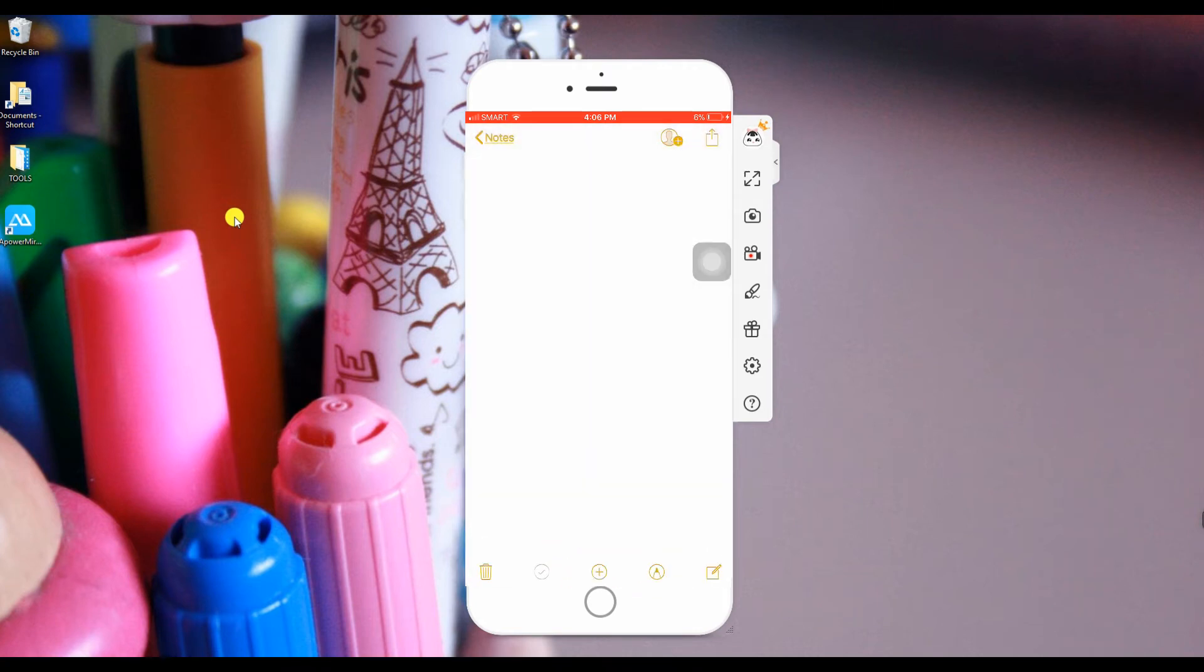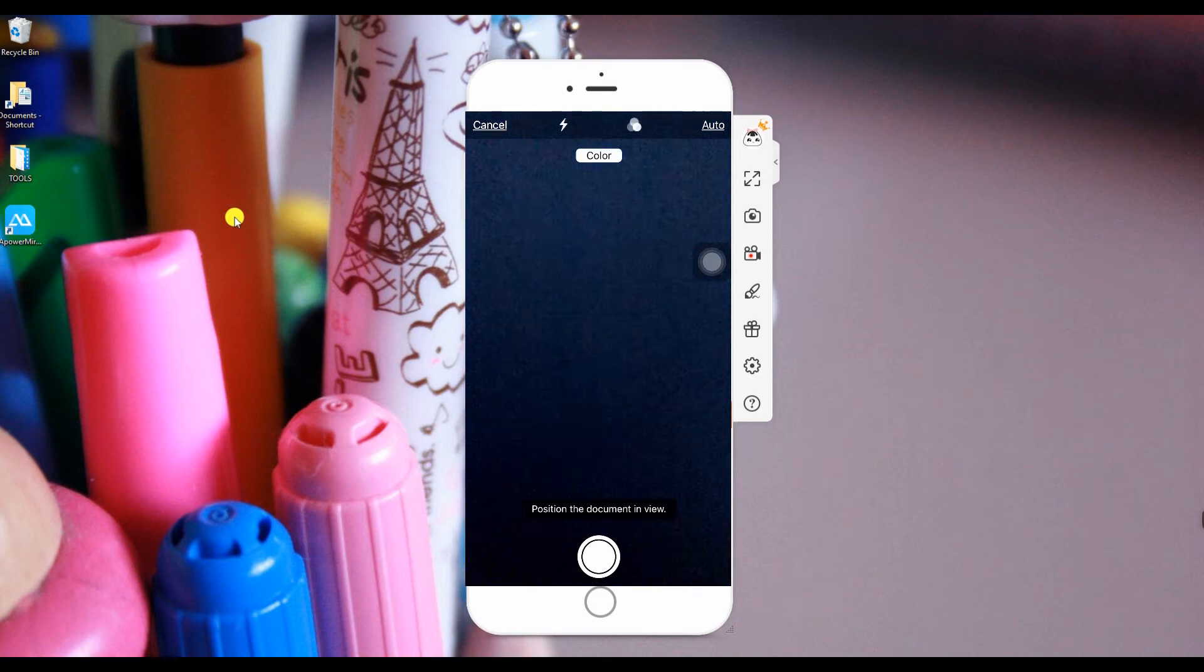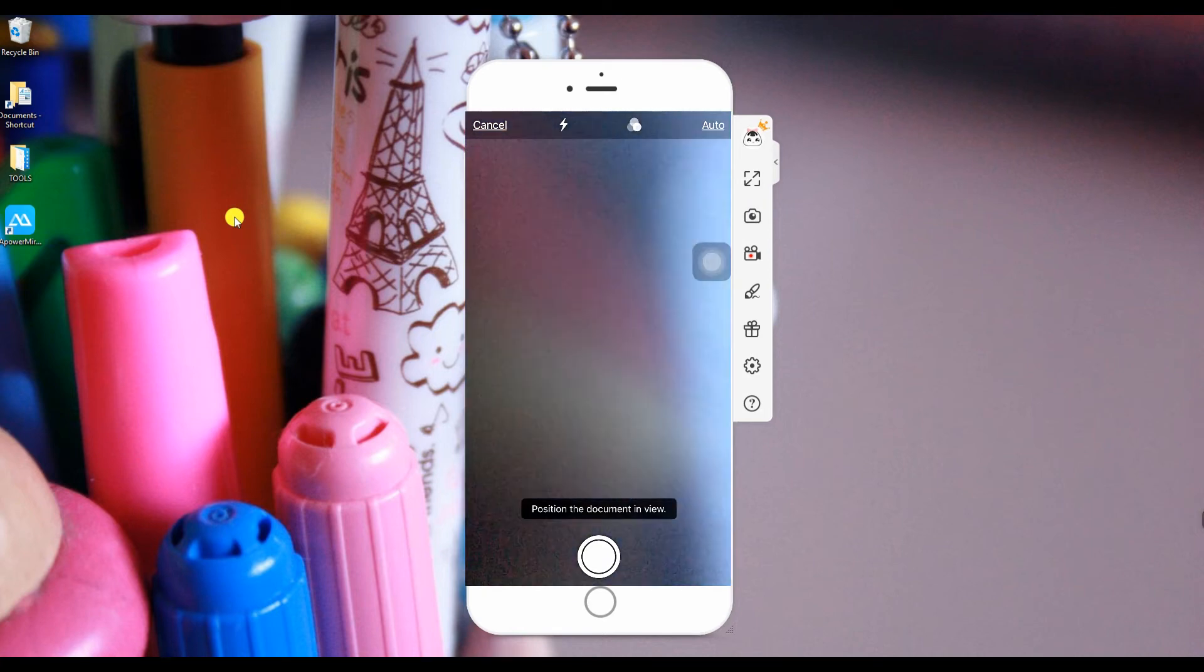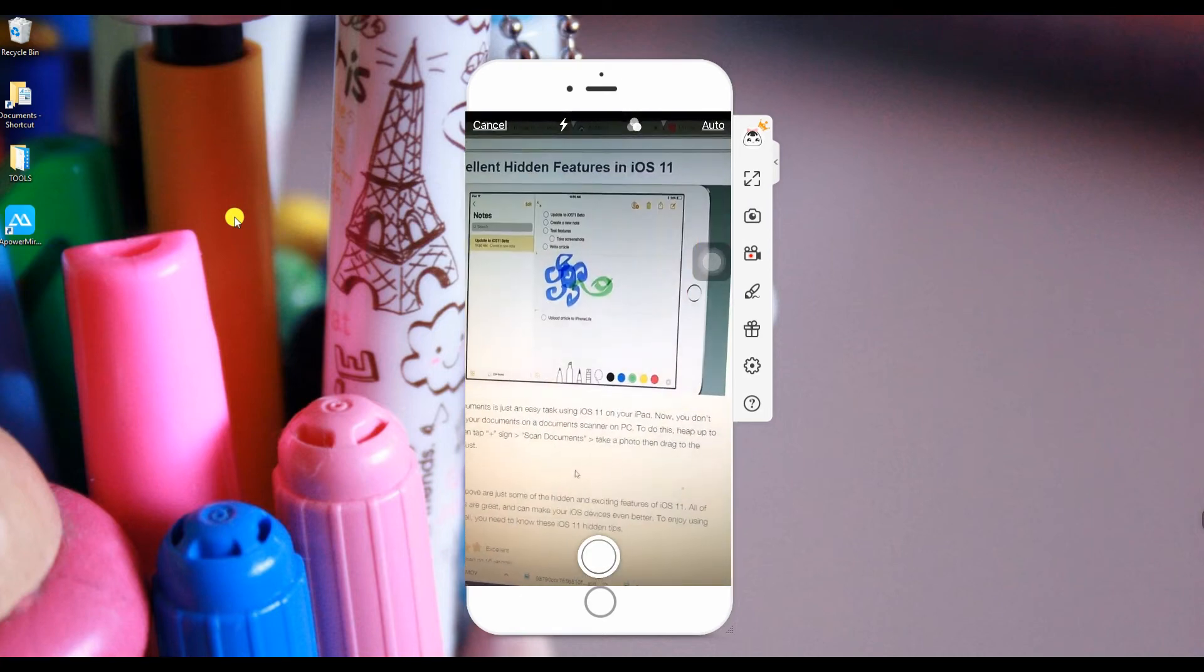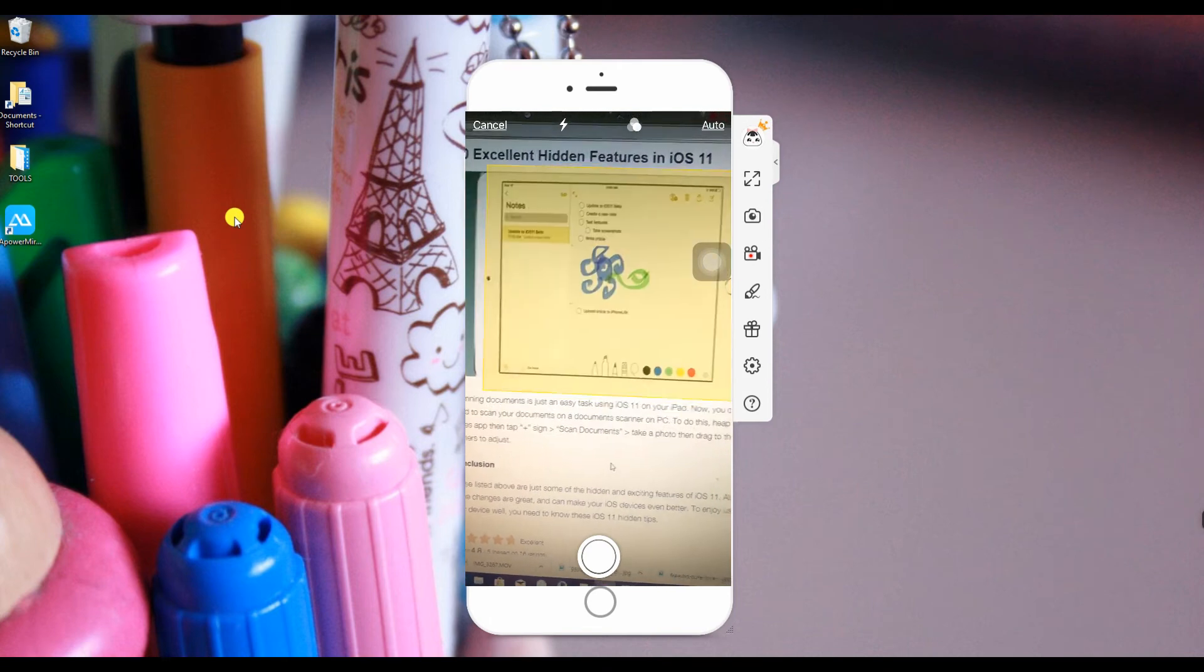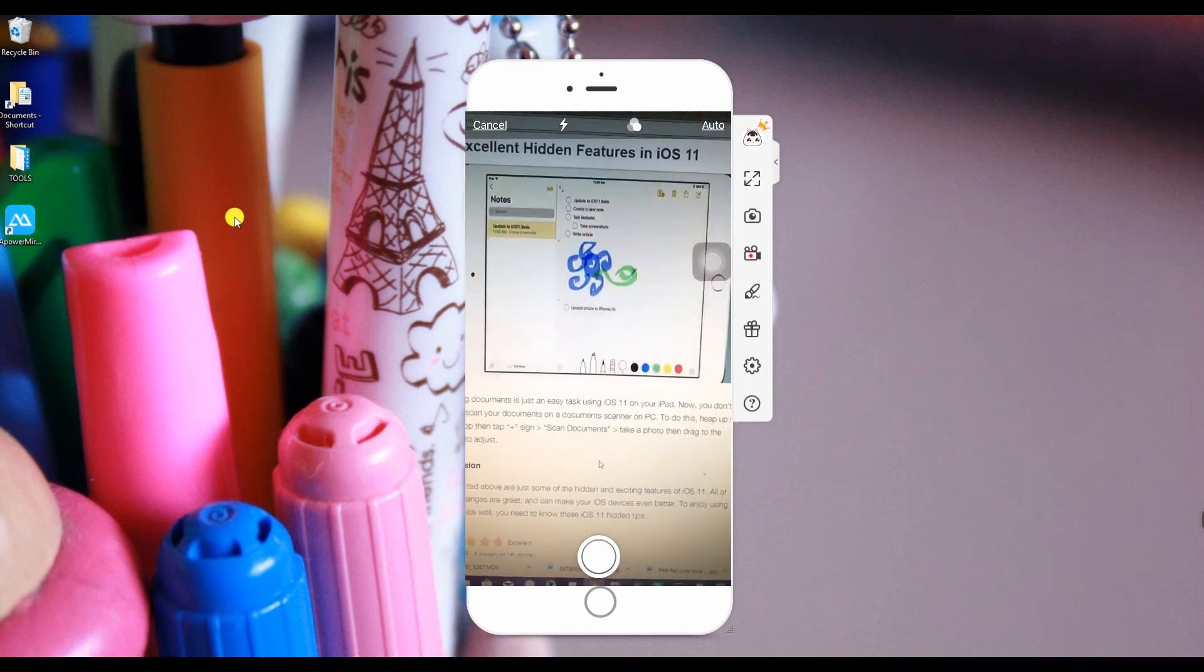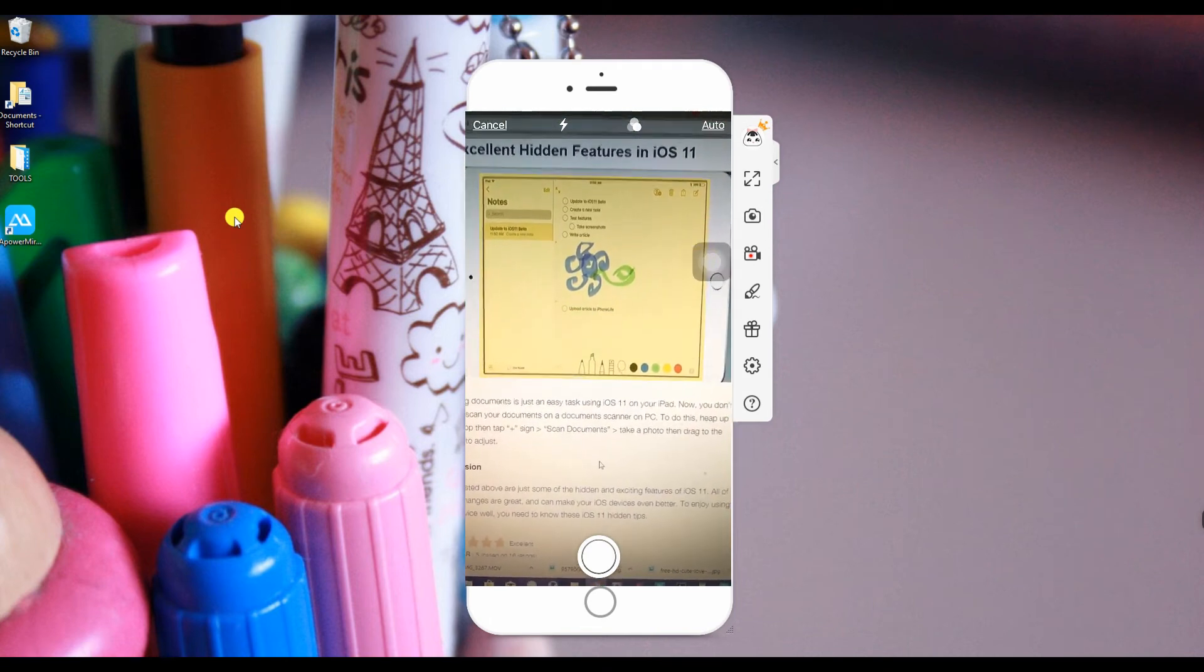open the Notes app, then tap the plus sign, then choose Scan Documents. Next, target the document, then adjust the frame until it will be automatically scanned.